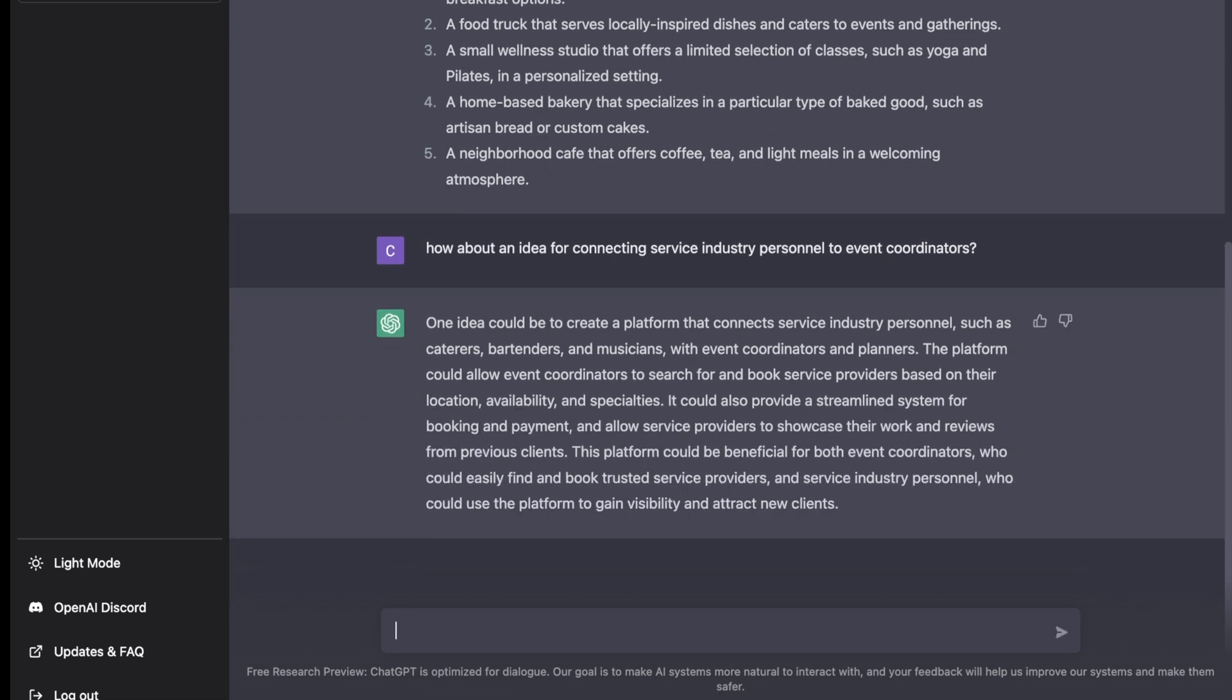Now it's expanded on that idea and saying we could create a platform that connects service industry personnel such as caterers, bartenders,